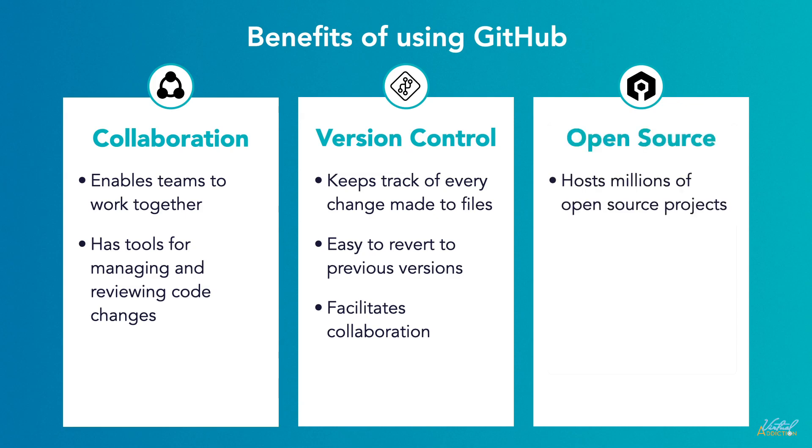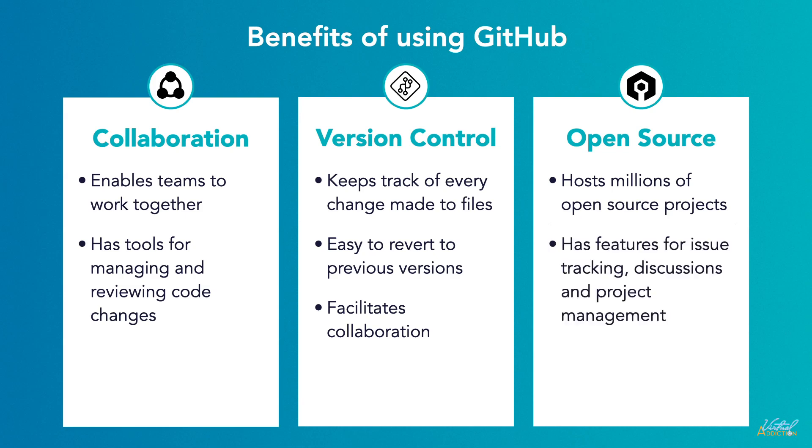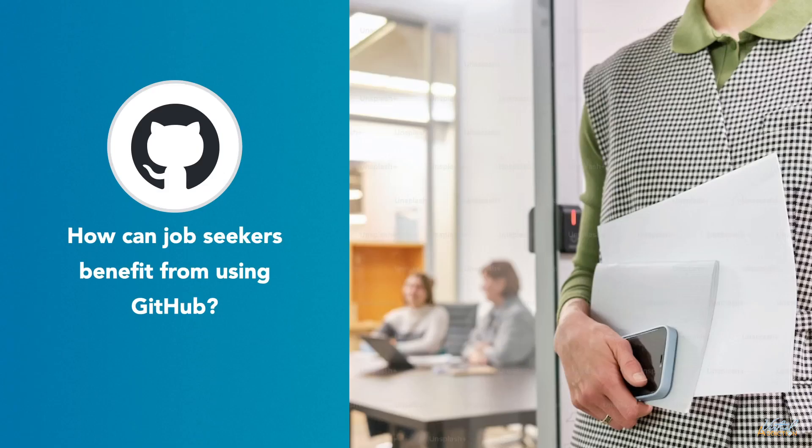GitHub hosts millions of open source projects, making it a hub for developers to discover, contribute to, and learn from others' code. It also provides features for issue tracking, discussions, and project management to foster collaboration within the open source community.